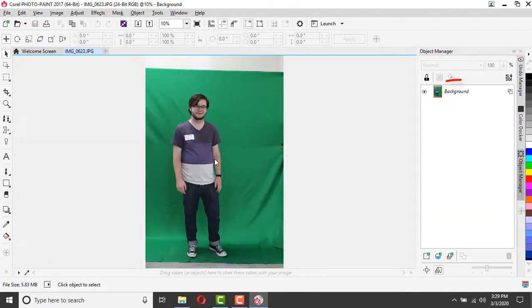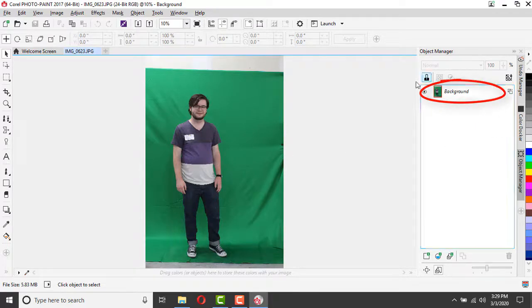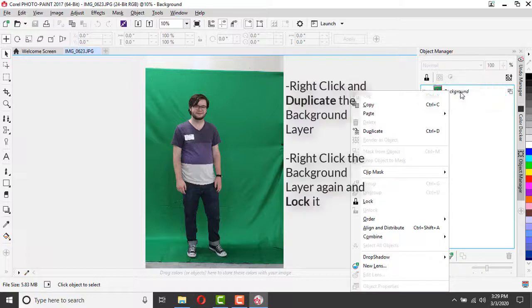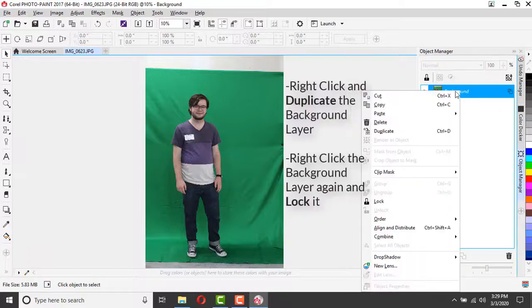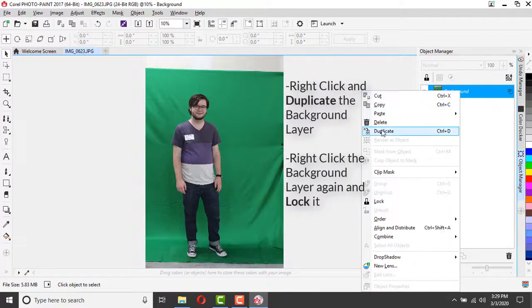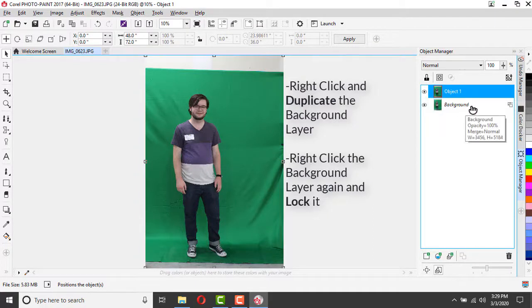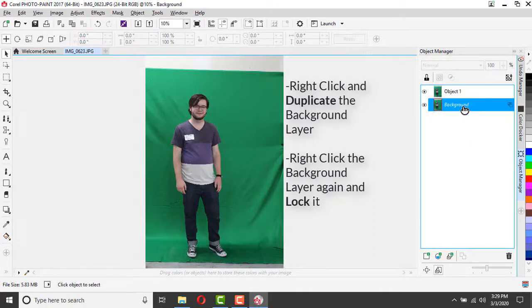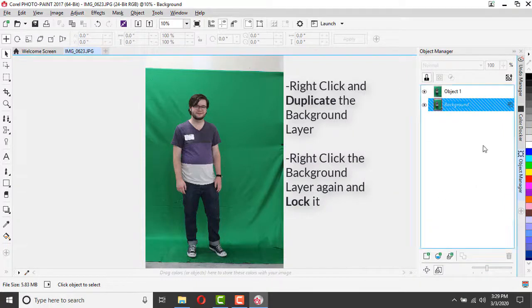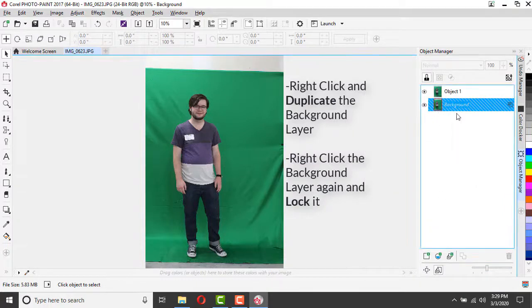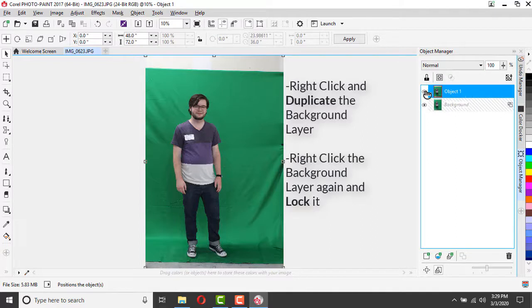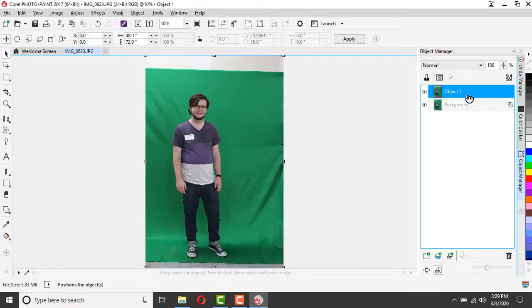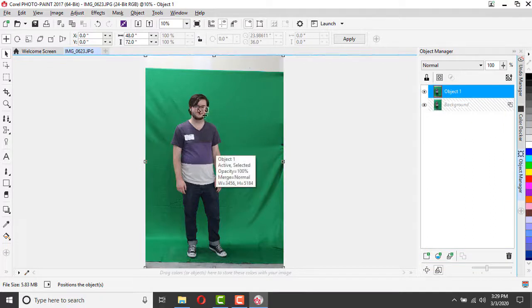The very first thing we're going to do is come over to our object manager and right-click our background tab and make a duplicate of that background so that we can work on an object layer and not our background. I'm actually going to right-click on my background layer and lock it so that I can't work on it at all. Then I'm going to click on my object layer so that it is highlighted in blue, and I know that is the layer that I am currently editing.